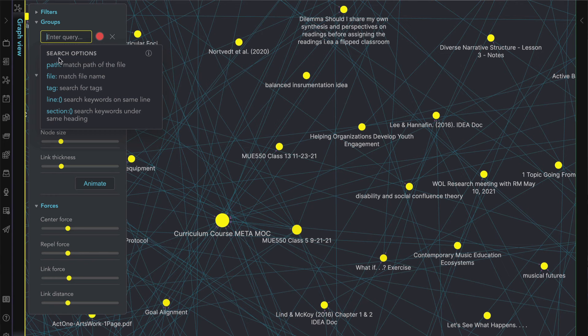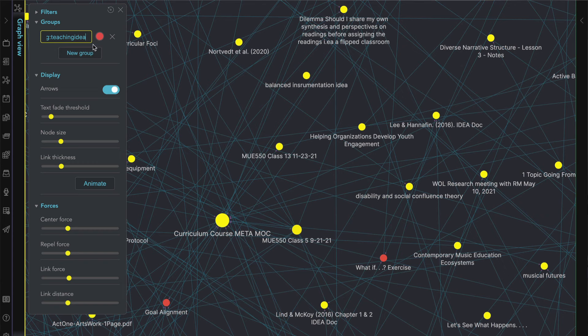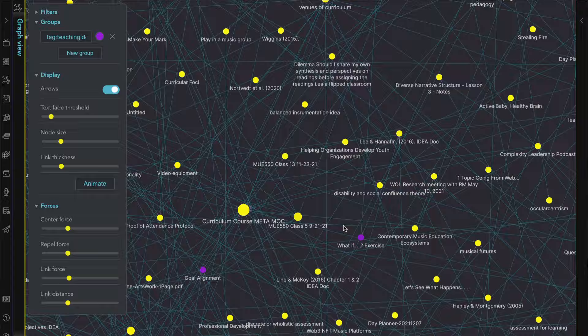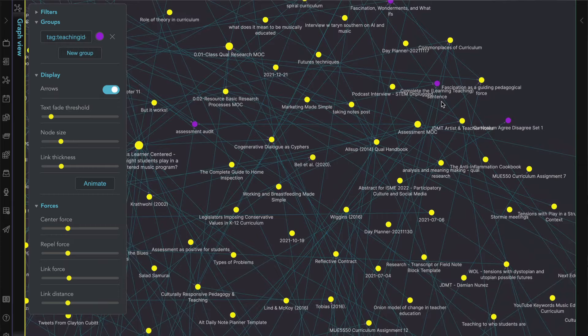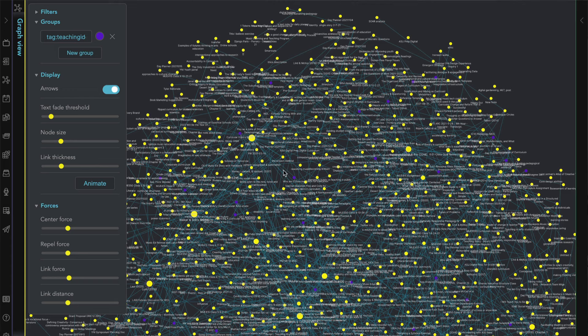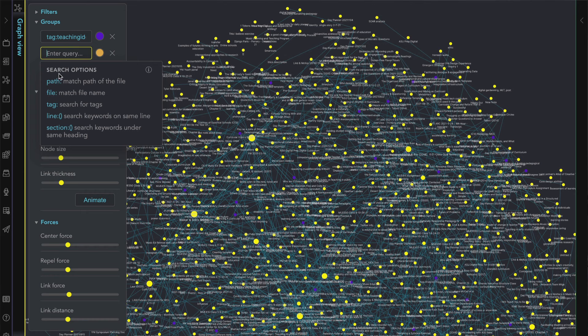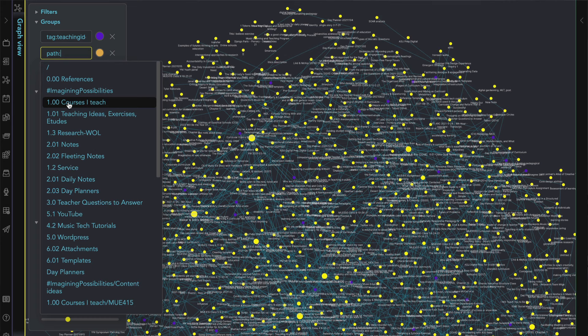When creating a group, you determine what characteristic of a note to use. I mentioned not using tags frequently, but here I like to assign certain tags a specific color. To make teaching ideas easy to spot, I use a group with a query of tag. If I zoom out, you can see pretty easily where the teaching idea notes are, and zooming in I can see how a teaching idea might be included in different types of classes or at different points in the year. I also like to have a group specific to a folder, which makes all files in that folder the color I assign it. You can see I use path 1.00 courses I teach, and this makes it easy to find all the files I use for course planning and facilitating across the graph.